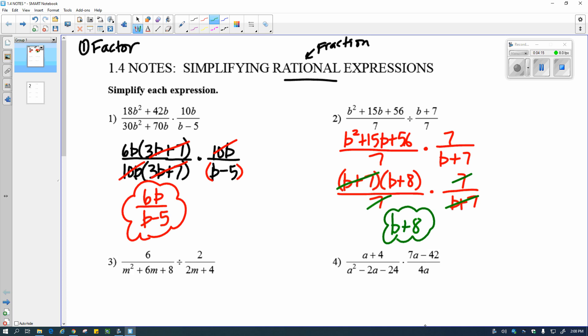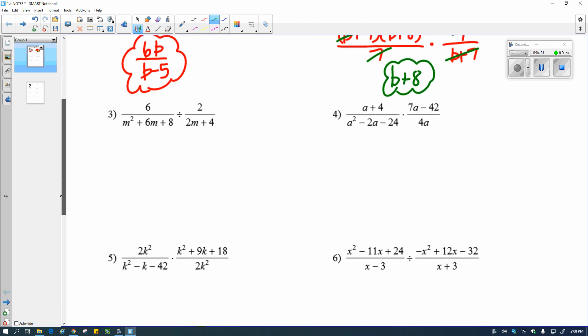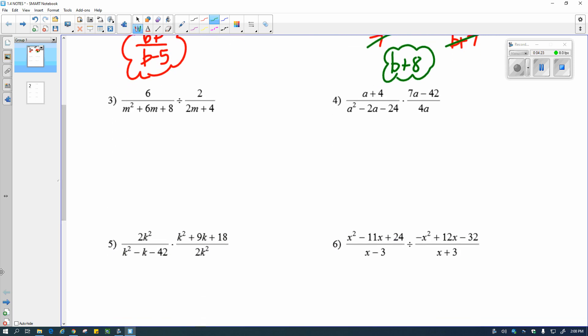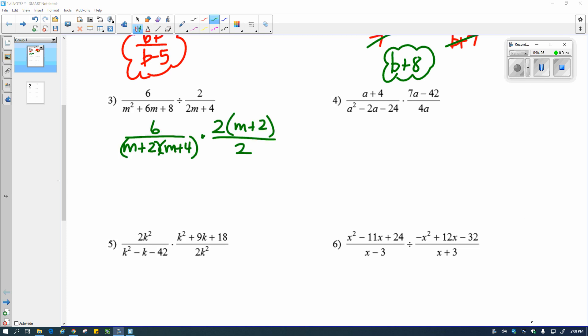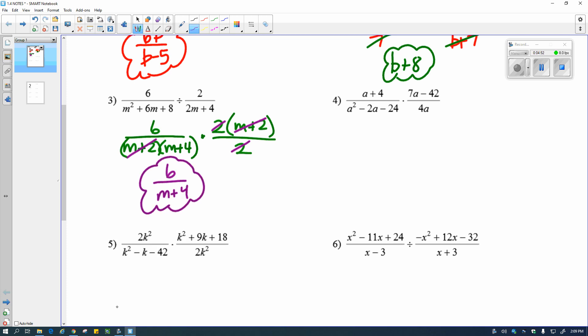Please pause the video and give number 3 a try, then revisit when you're finished. Hopefully you took time to work through the problem. I got to the completely factored form — factored, flipped, and changed it to multiplication. Canceling out: I have a 2 and a 2, an m plus 2 and an m plus 2. That leaves me with 6 over m plus 4.